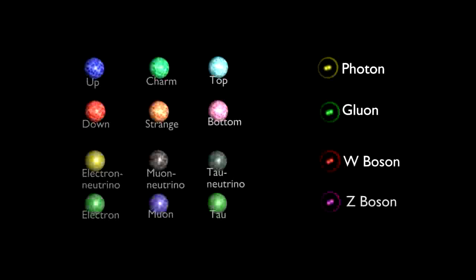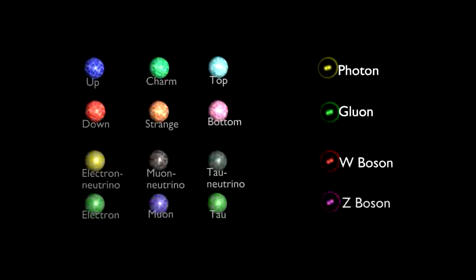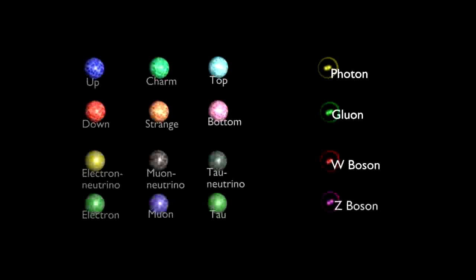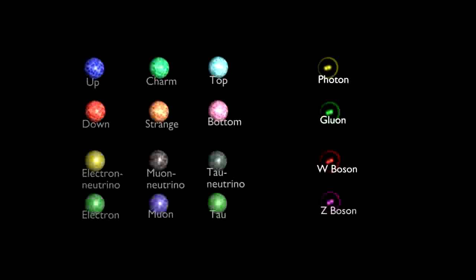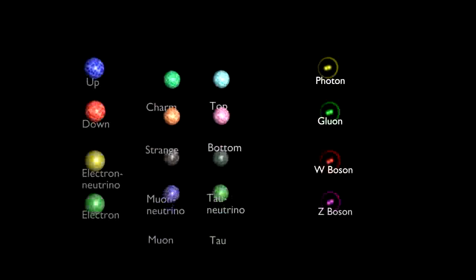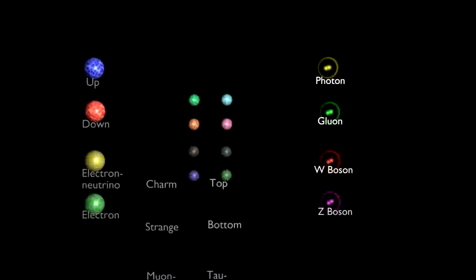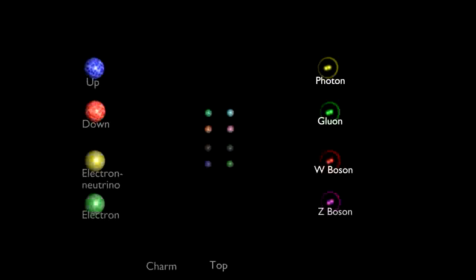Everything we observe in the natural world is constructed from the particles in the first family only, via interactions with the force carriers. The other two families are only found at higher energies in particle accelerator experiments.